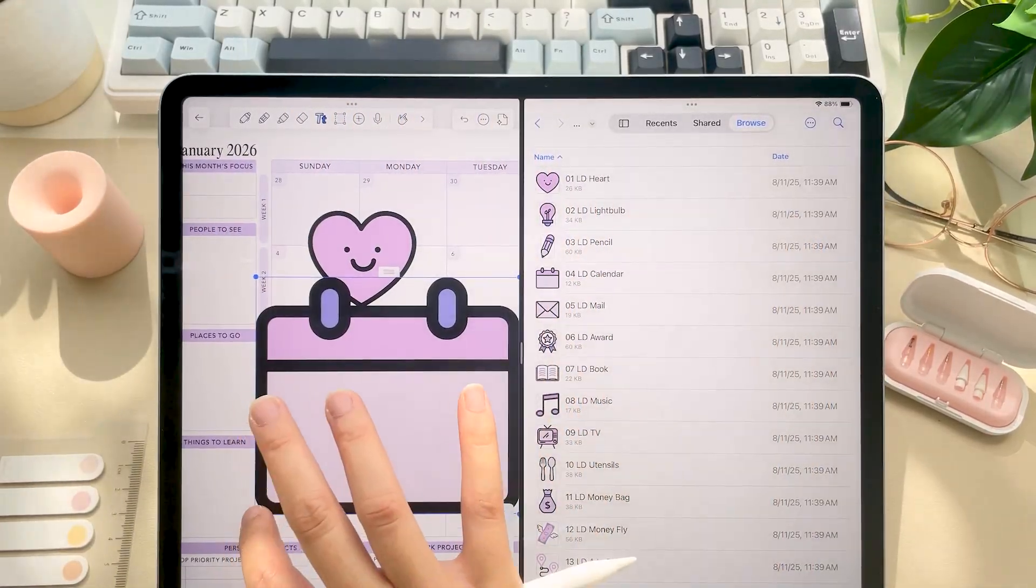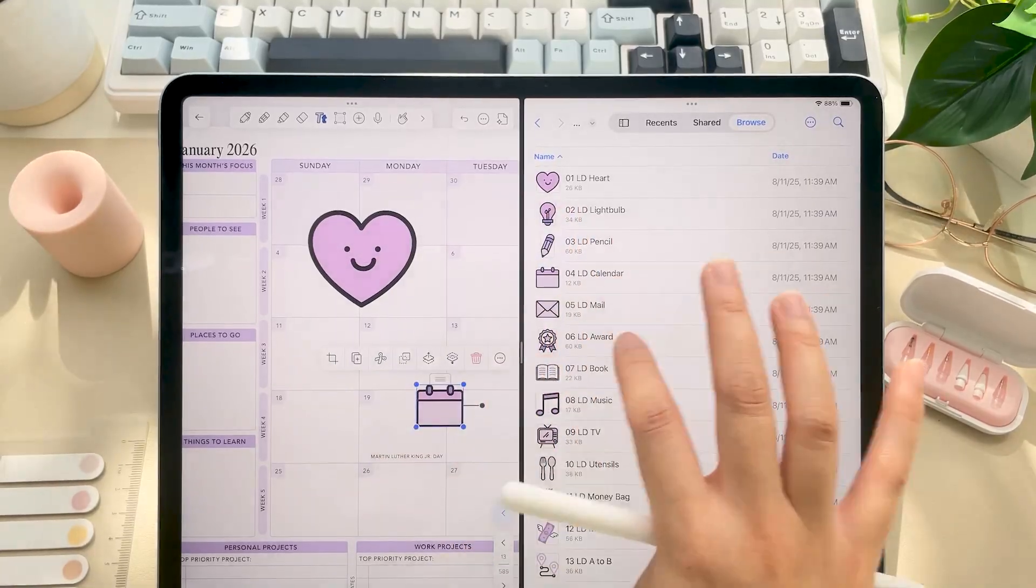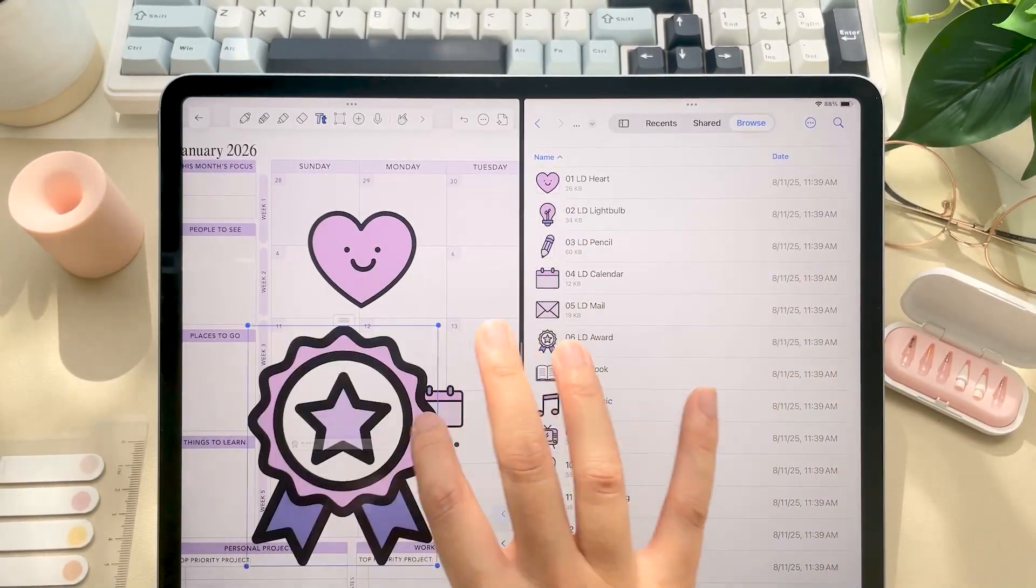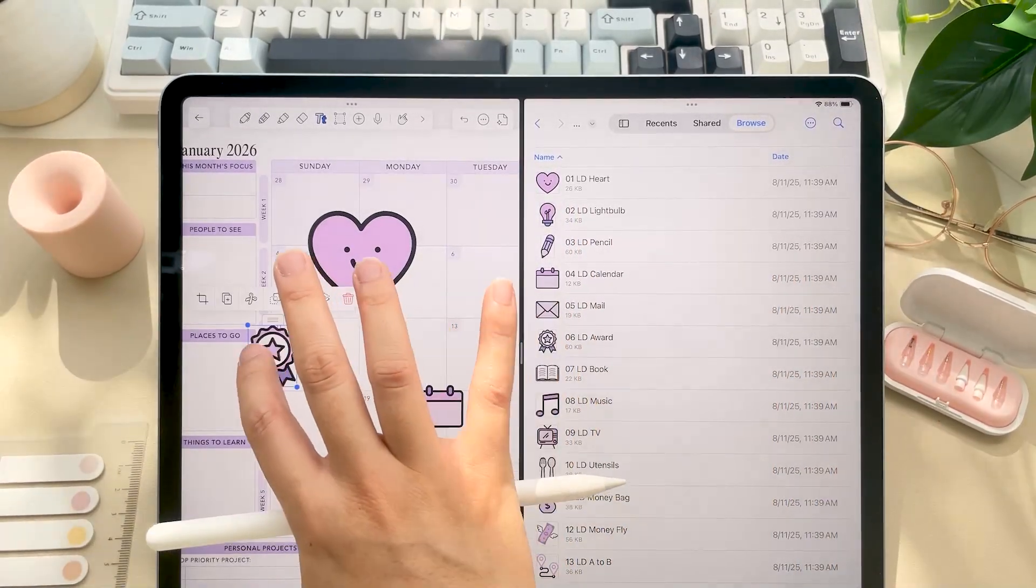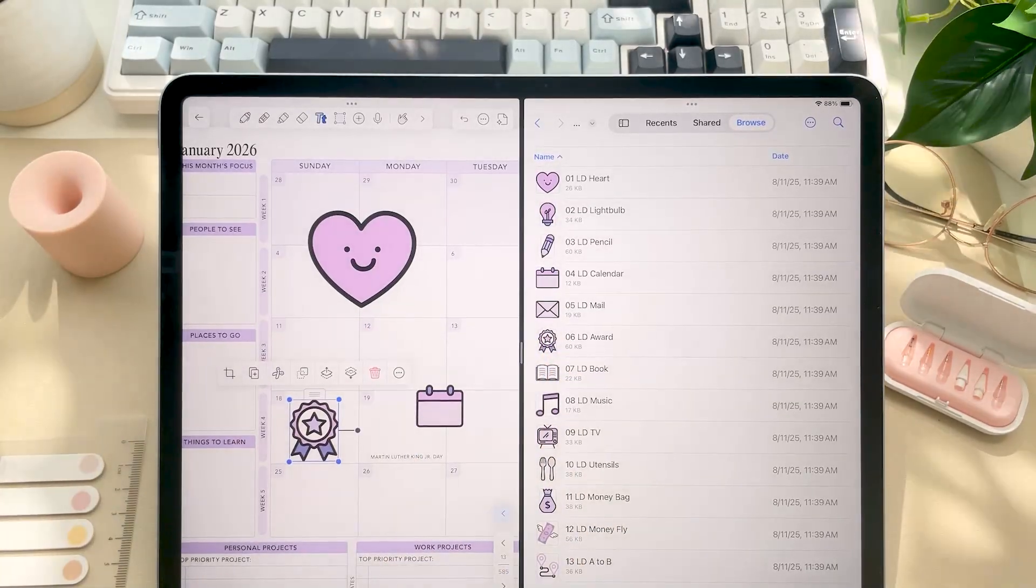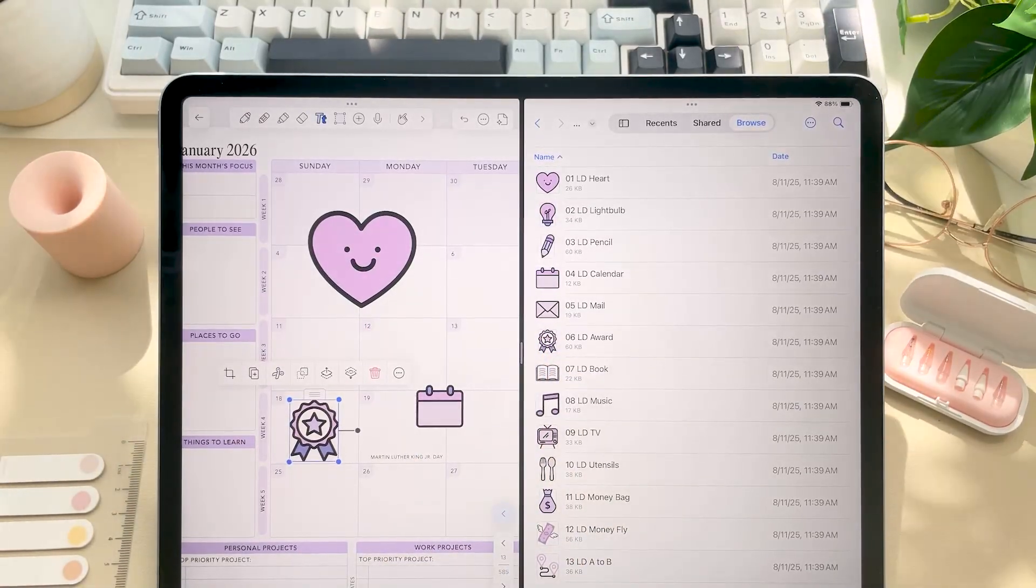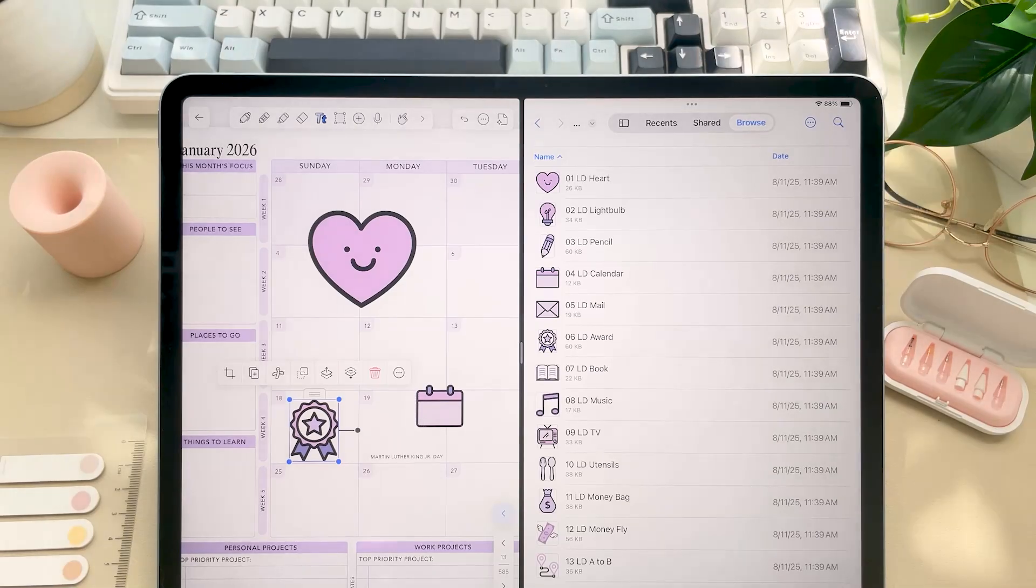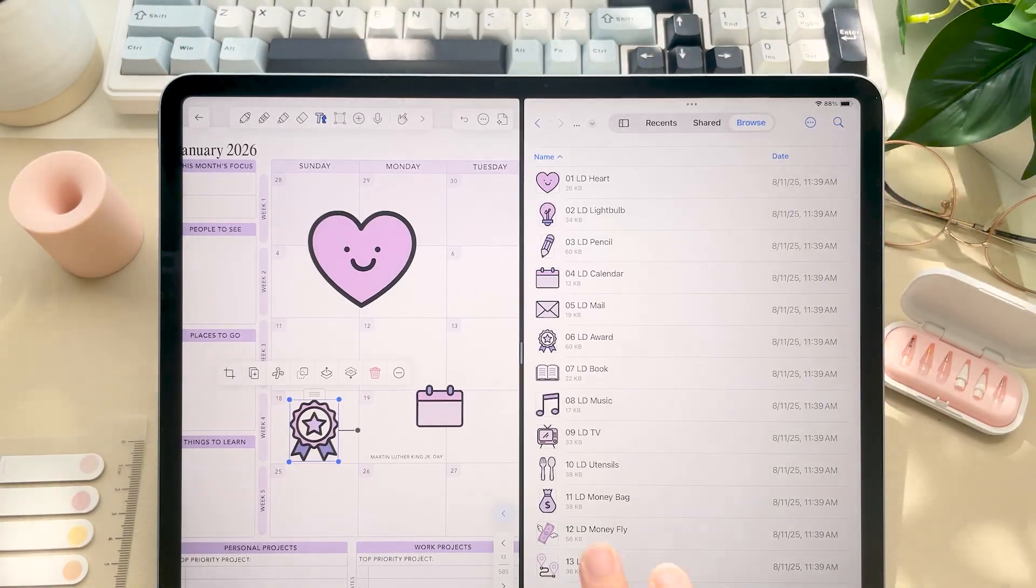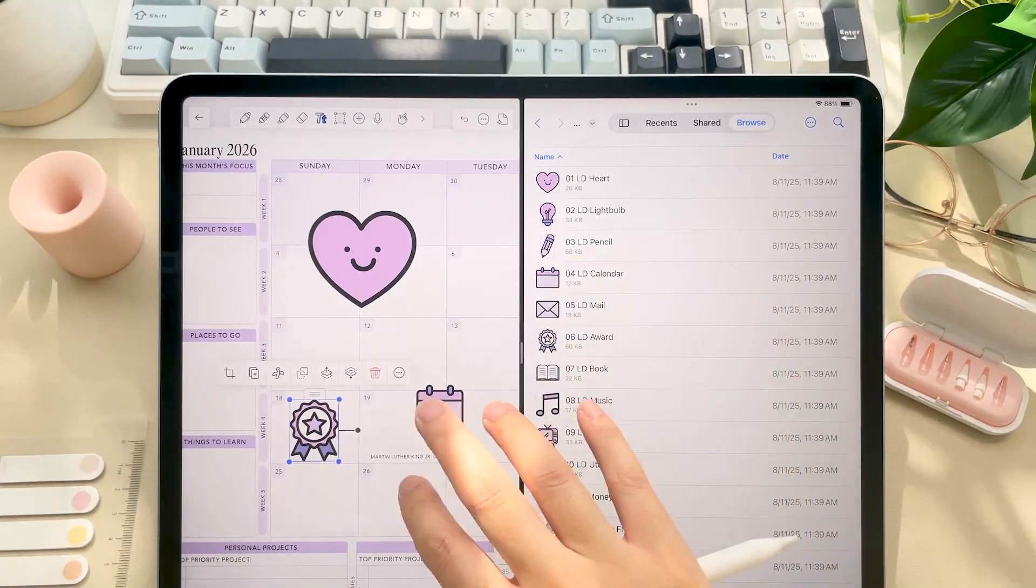And that's it. You're all set up and ready to start planning your best year yet. If you'd like to see a full walkthrough of how the planner flows and all the new features for 2026, stay tuned for our best digital planner of 2026 video. Thank you all for watching and happy planning!